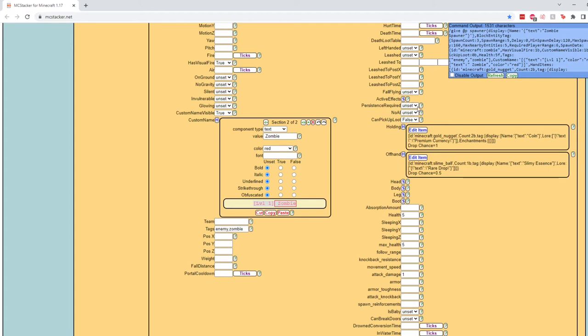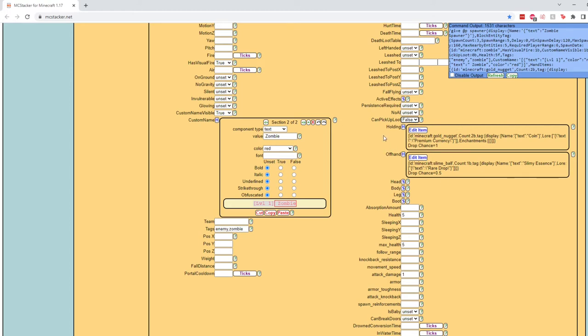So persistence required again because we're putting this in a spawner. We're not going to set this to true. We'll just keep this unset. We definitely want them to have AI and we don't want them to be able to pick up loot. So this is where you can set it to be false.